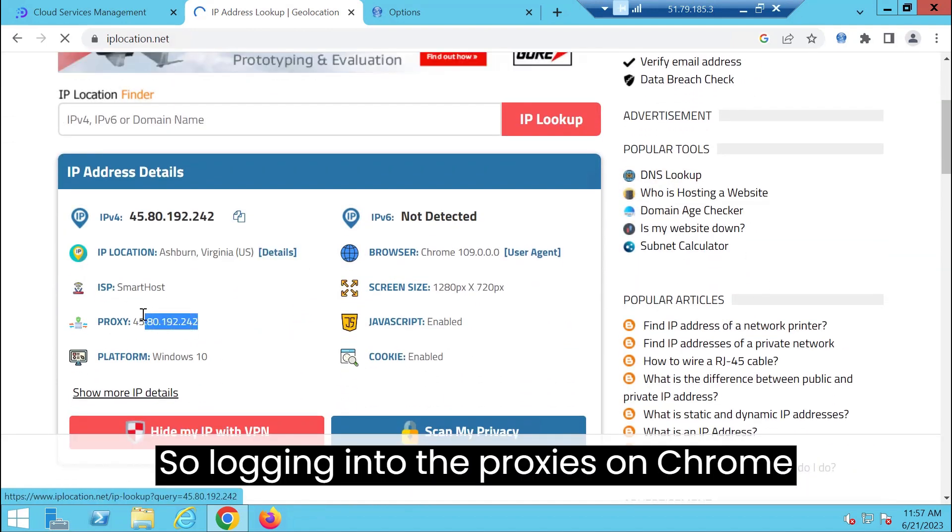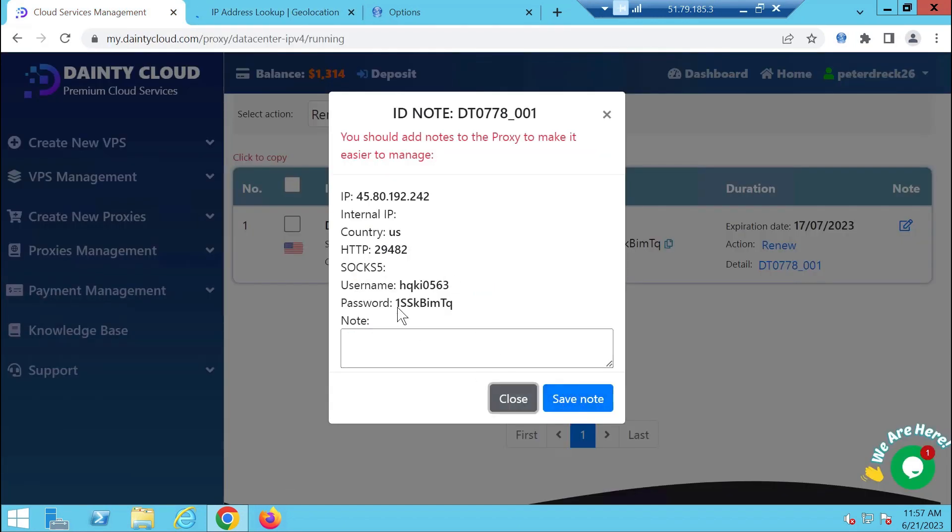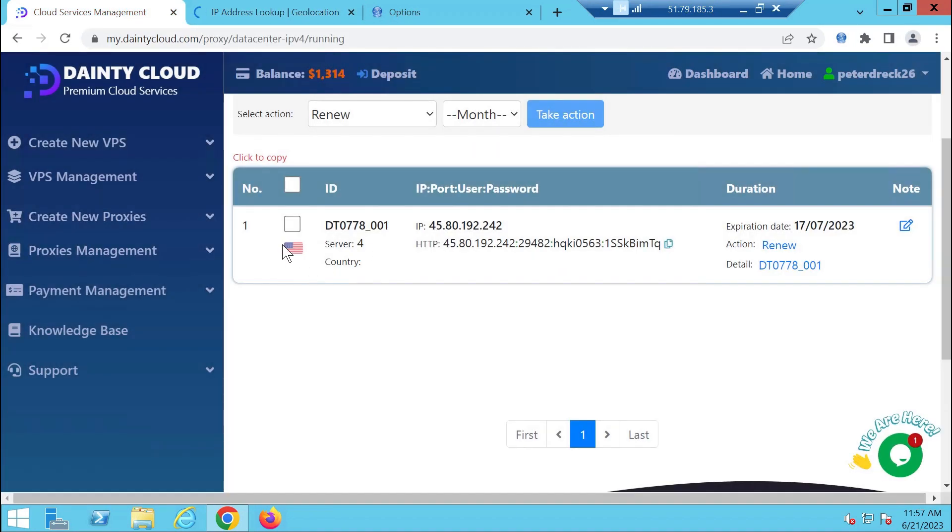So logging into the proxies on Chrome Browser is very simple. Let's go.